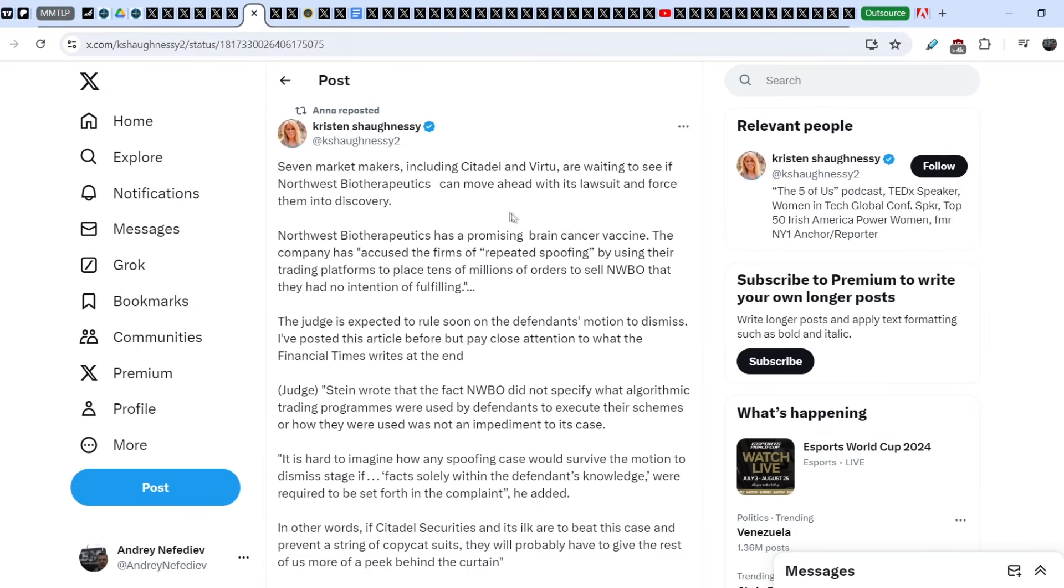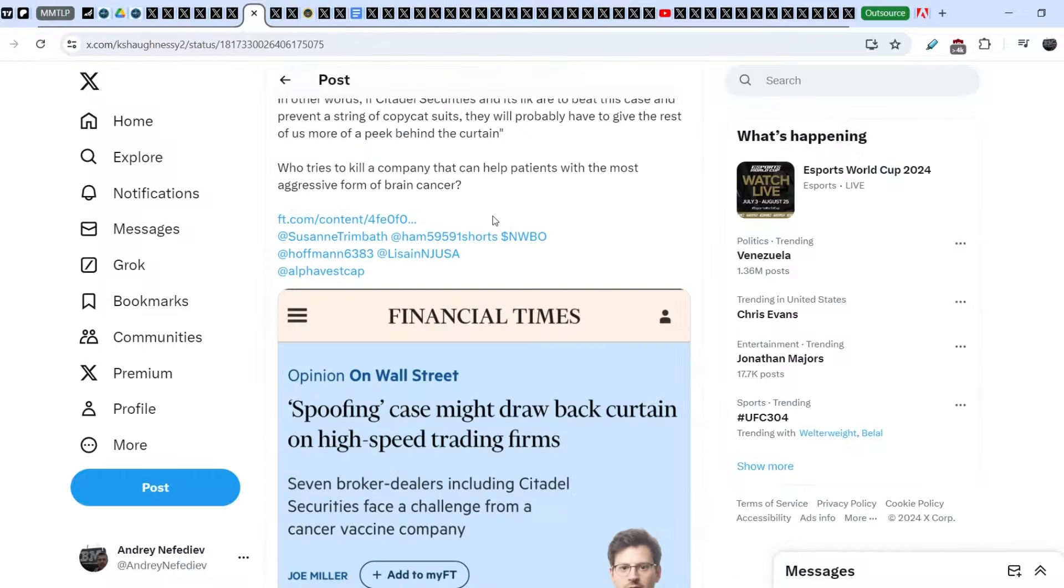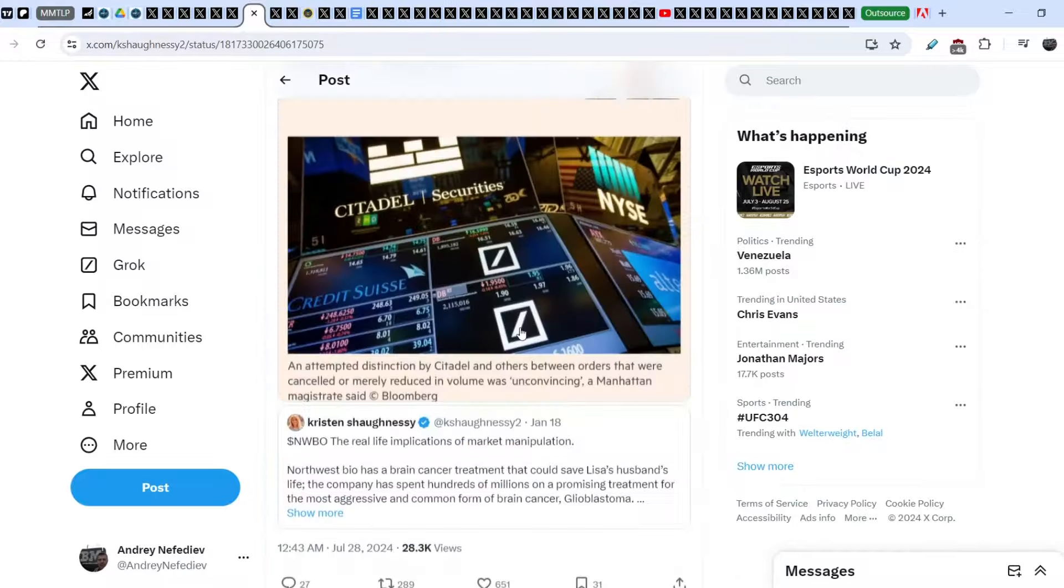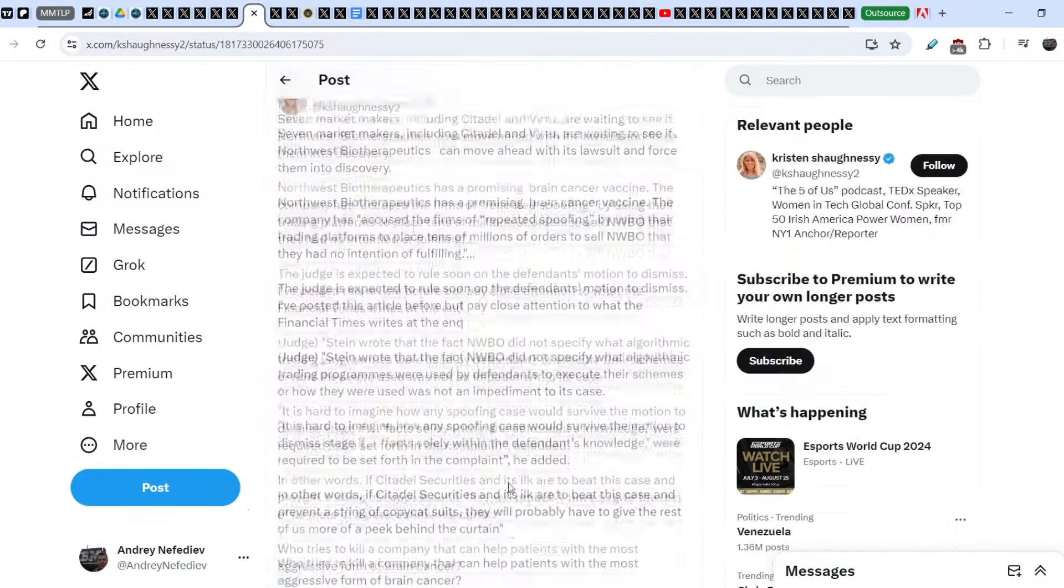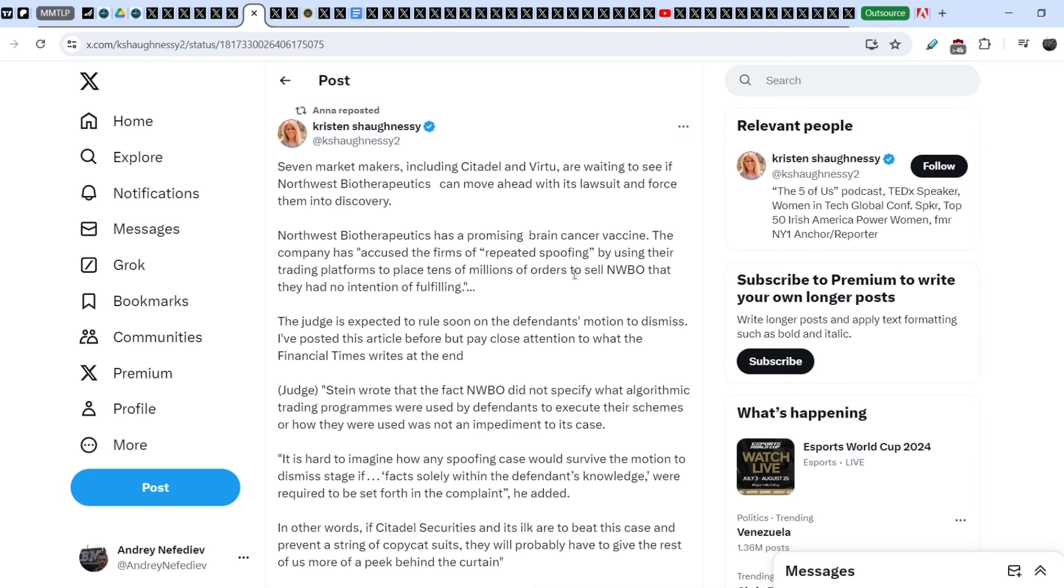On top of that, guys, take a look on this tweet. Christian Iolisei wrote it just several hours ago and I reposted it. Seven market makers, including Citadel and Virtu, are waiting to see if Northwest Biotherapeutics can move ahead with its lawsuit and force them into discovery.